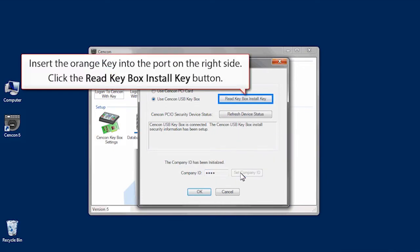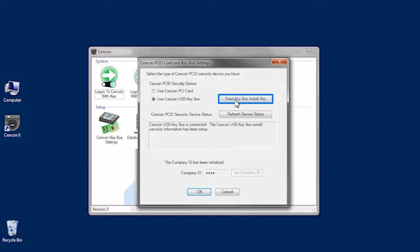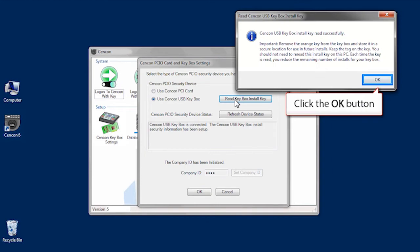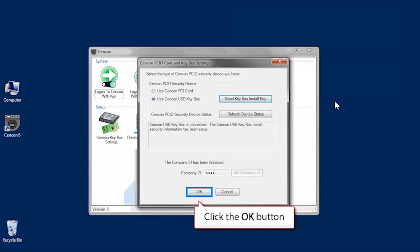Insert the orange install key into the right side key box port and click Read key box install key. The port now has a blinking green light. Once the key has been read correctly, click OK to confirm and OK once more to close the window.